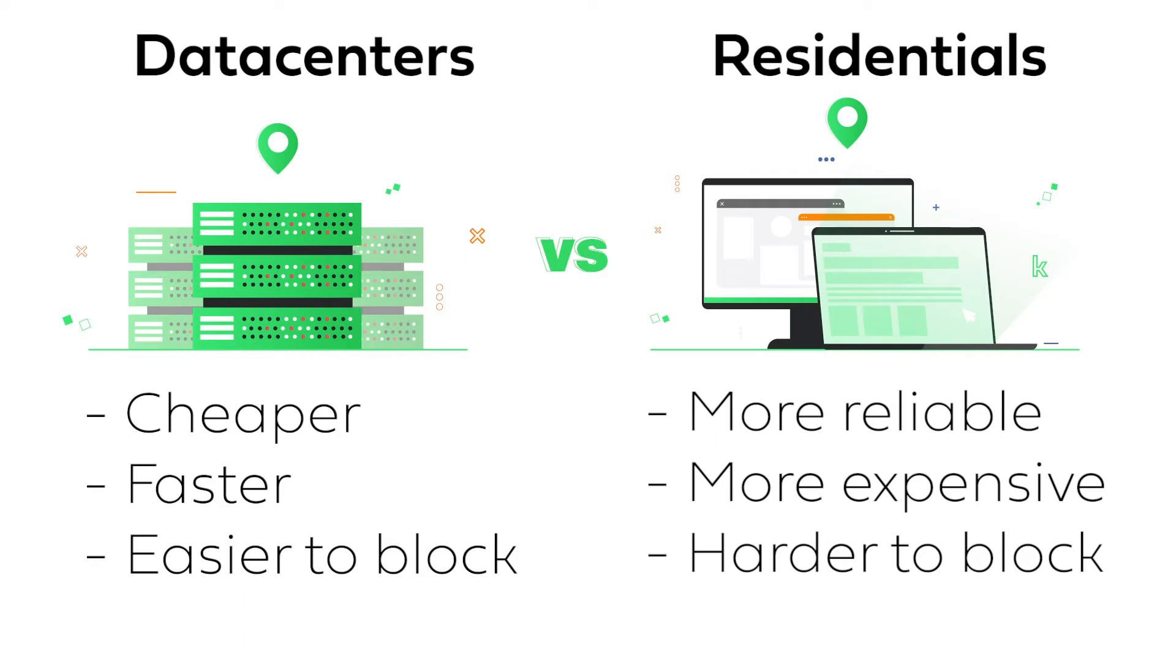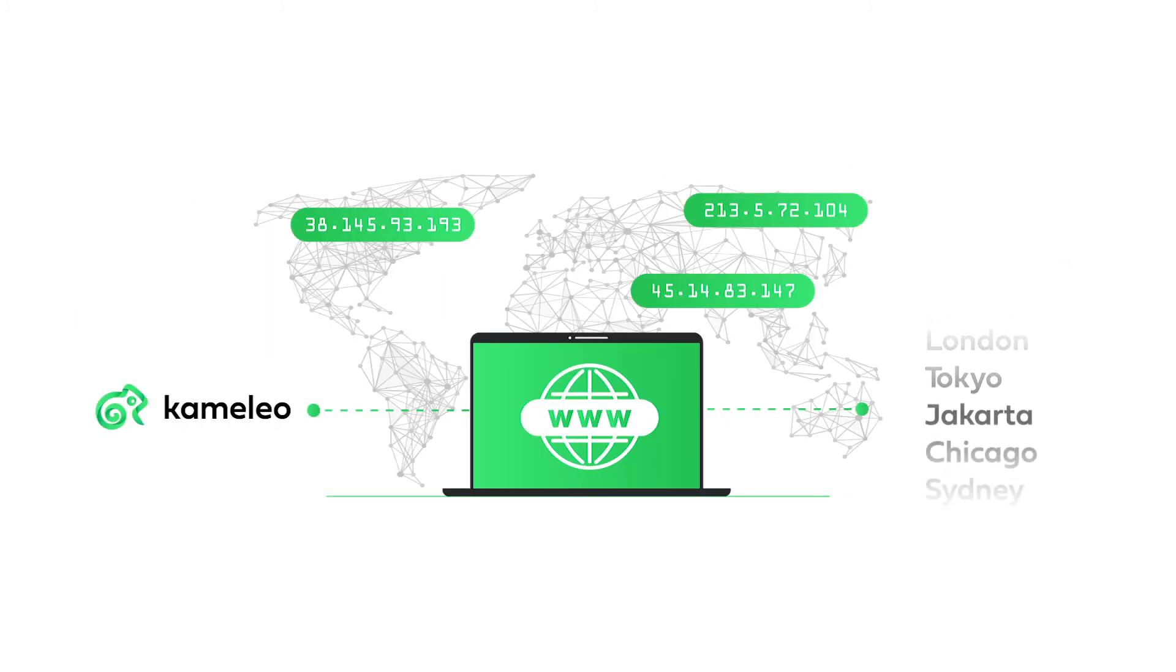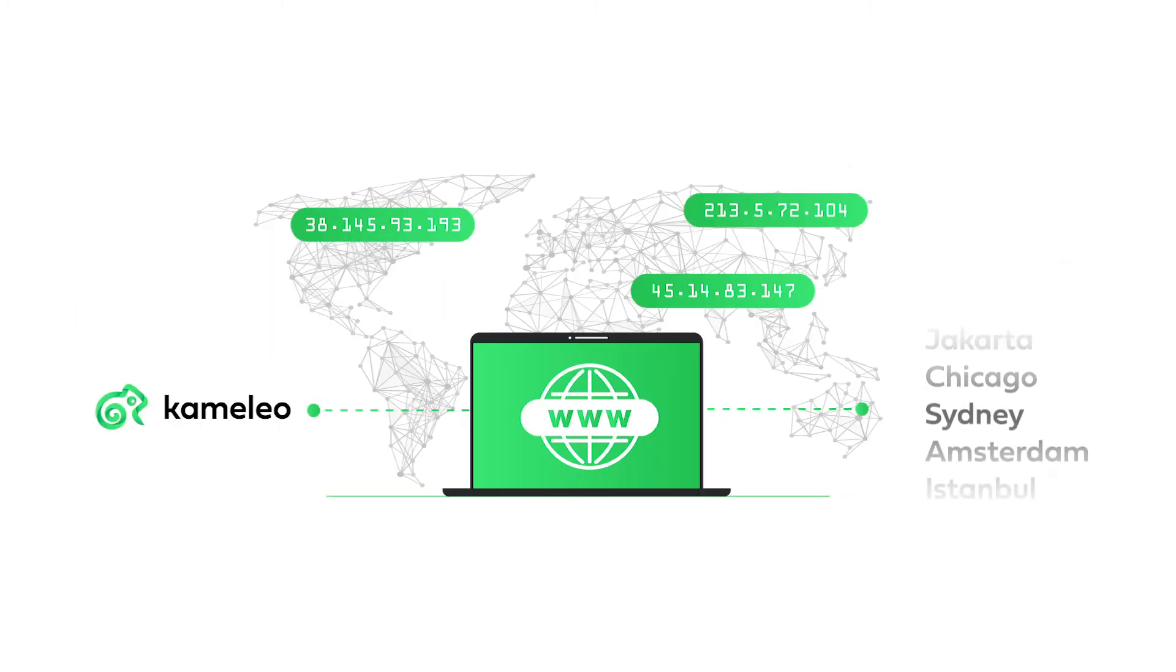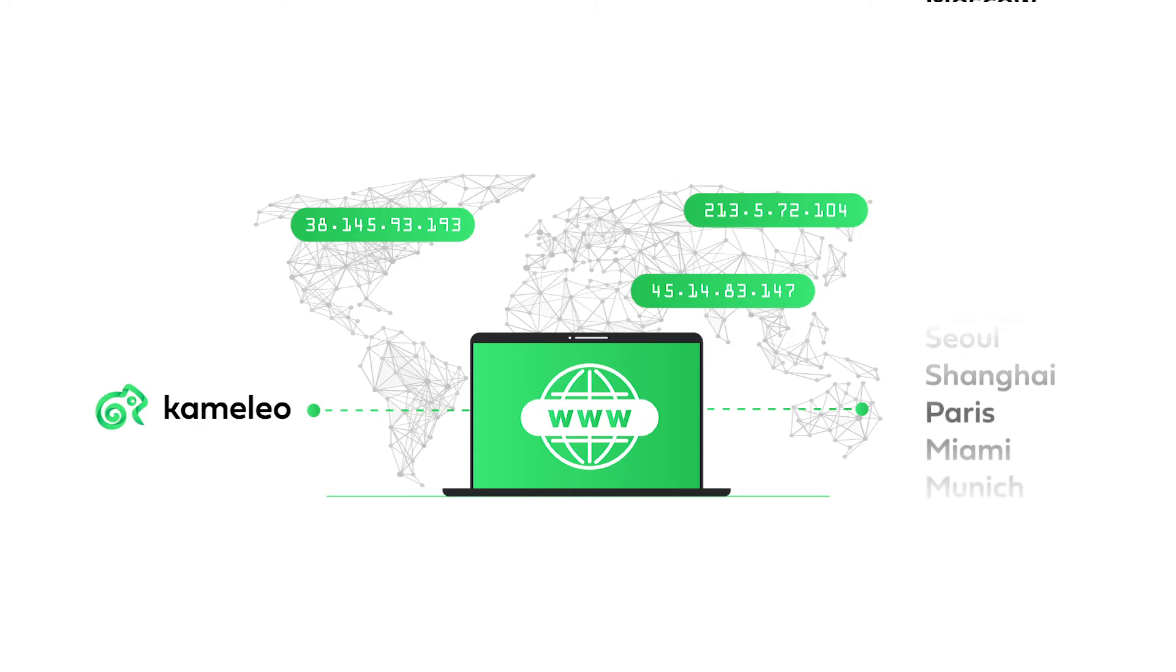Proxies can be applied computer-wide or just in specific applications. Camellio has its own built-in proxy manager. With this, you can easily set up a different proxy for each of your virtual browser profiles.